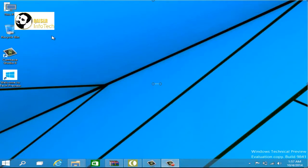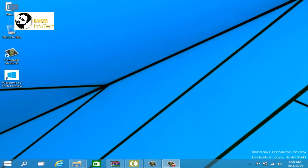Hello everyone, today I'm going to tell you how you can download and install the drivers of Windows 10. It's a very easy and simple process, so without wasting any time let's begin.